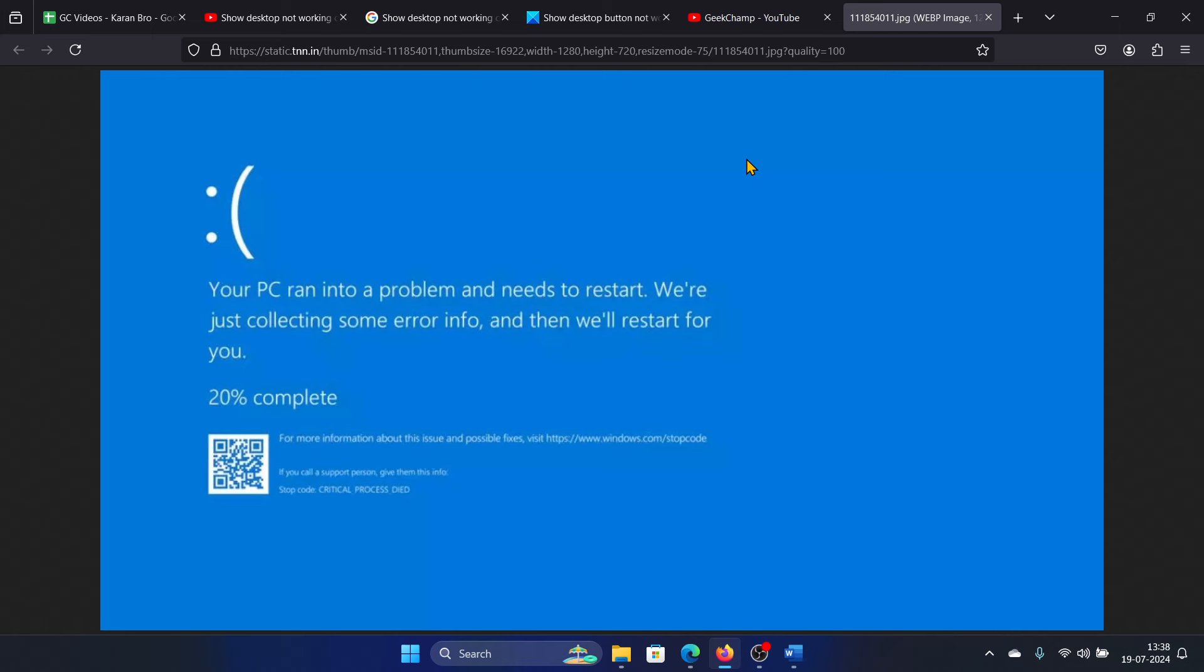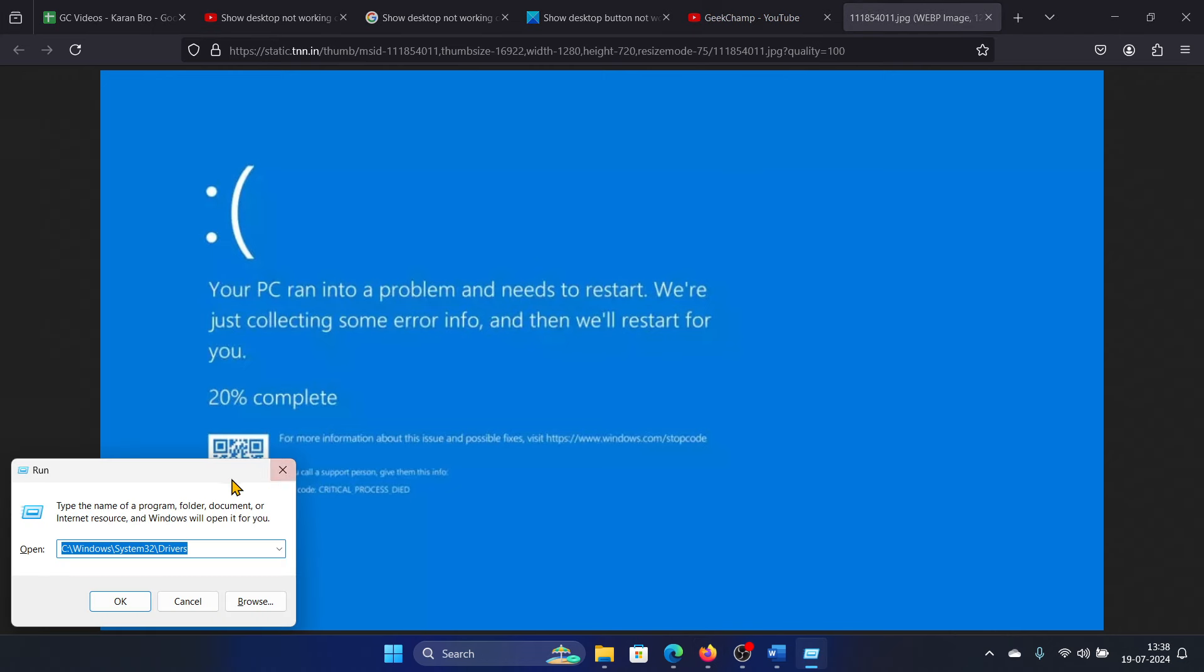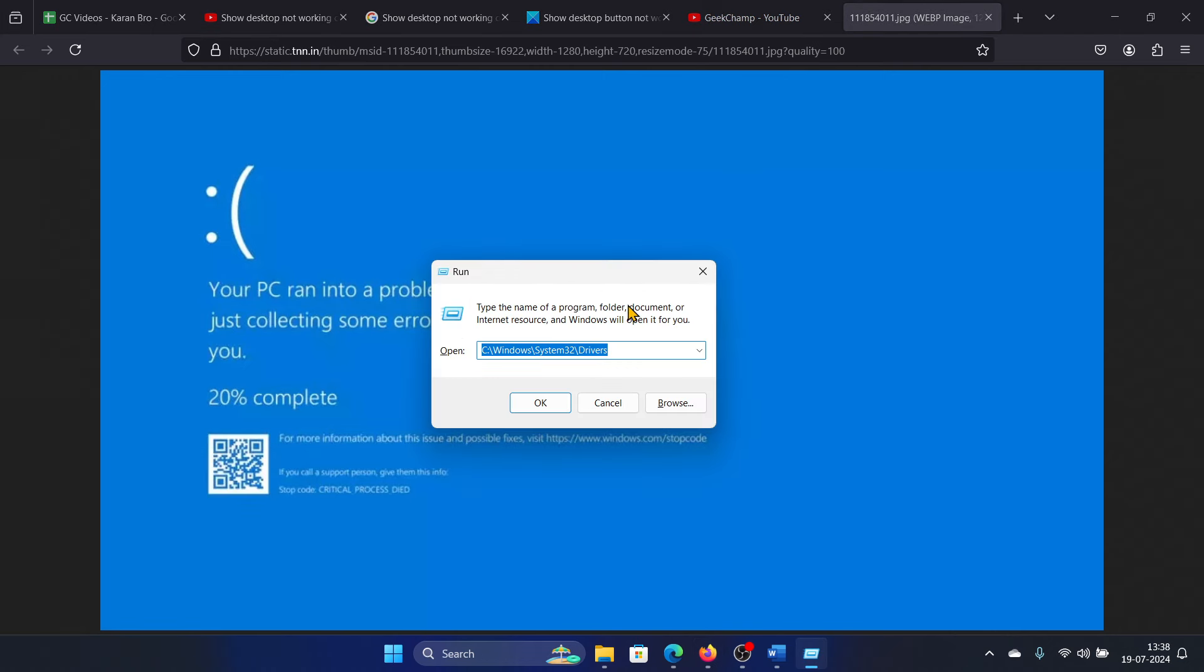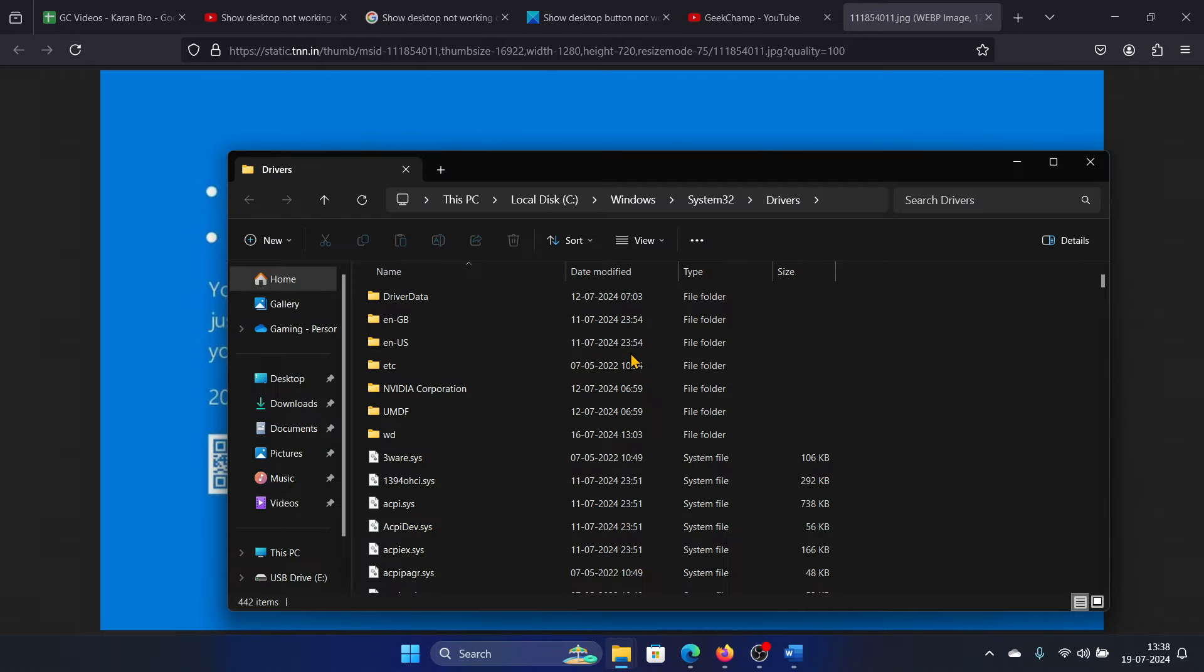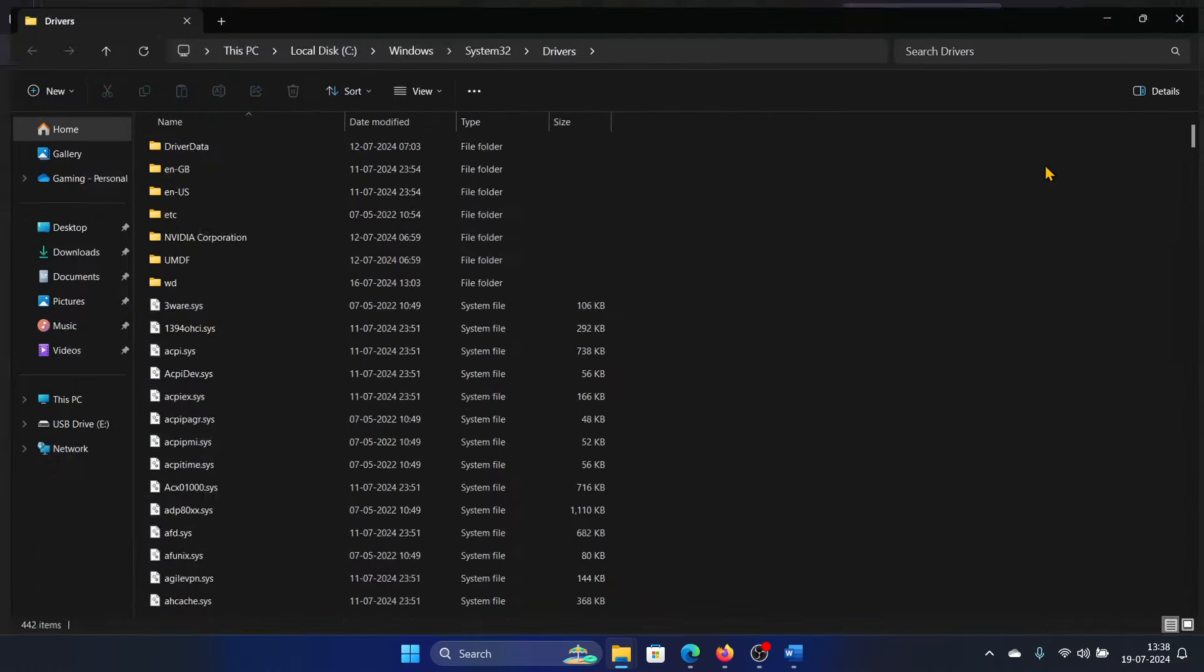Press the Windows key and R button together to open the Run window. Go to this path: C drive, forward slash Windows, forward slash System32, forward slash drivers, and hit Enter. This will open the System32 page.